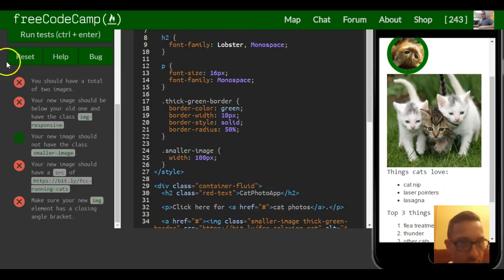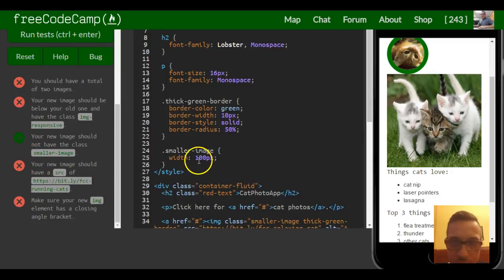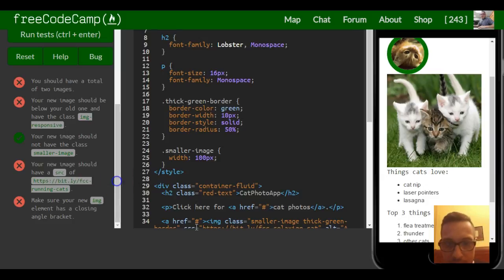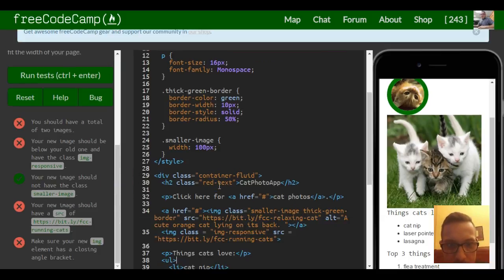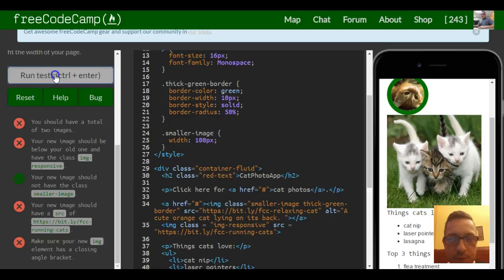So that should be for this lesson. We have two images. New one should be below the old one. Your new image should have a source - that source. Make sure your image element has a closing tag. Did I put one? It's right there. So we're good for this one.